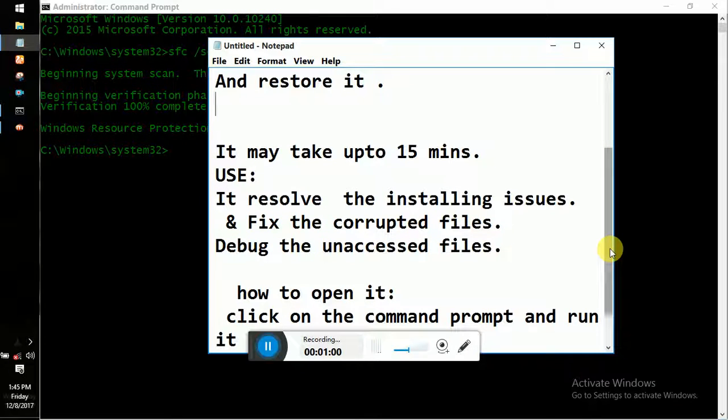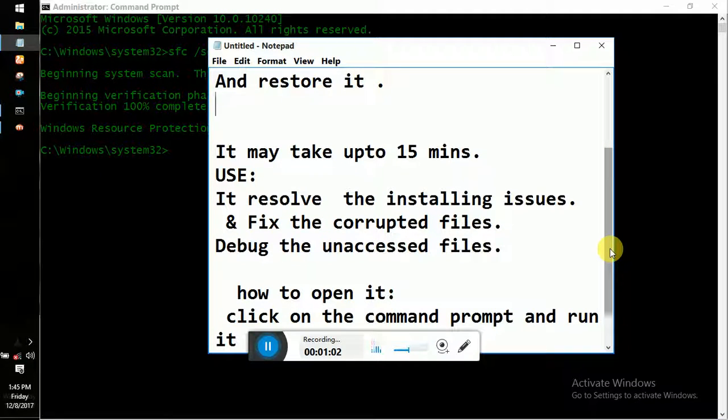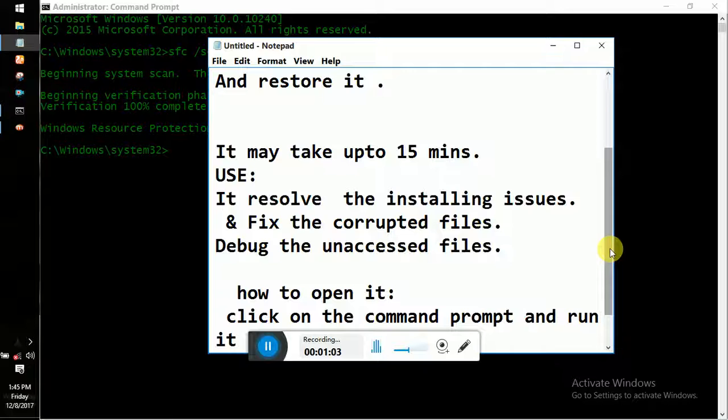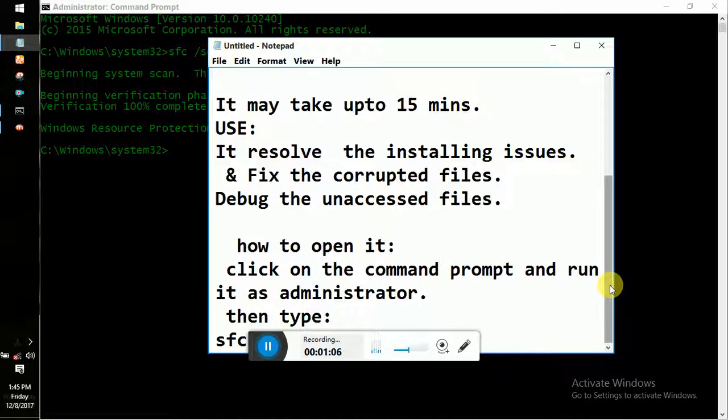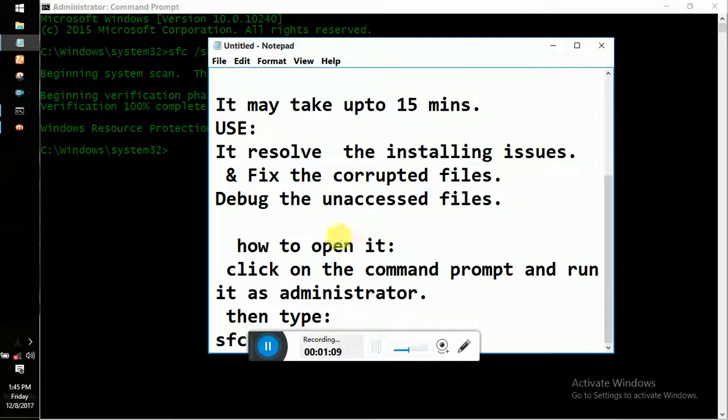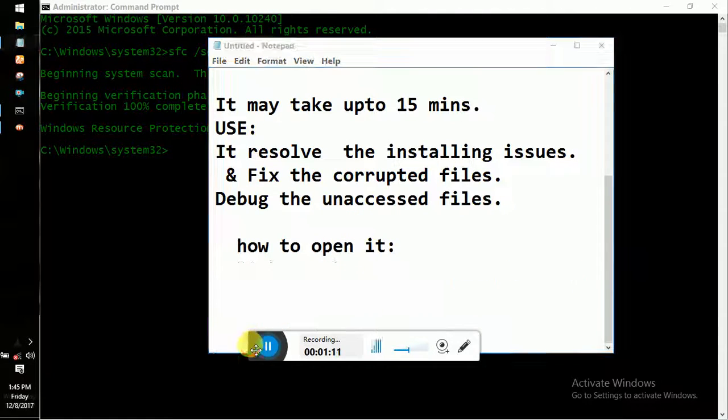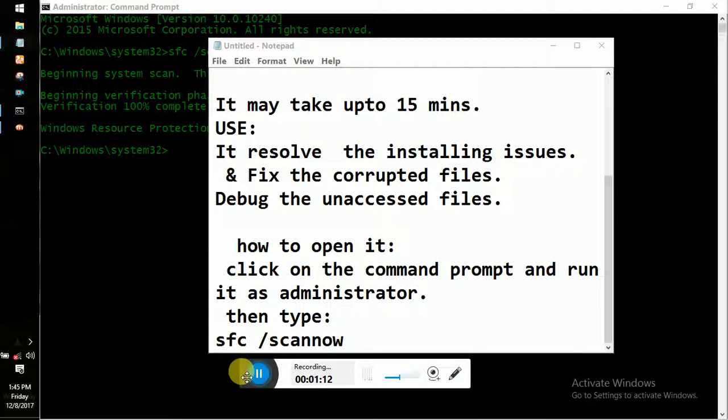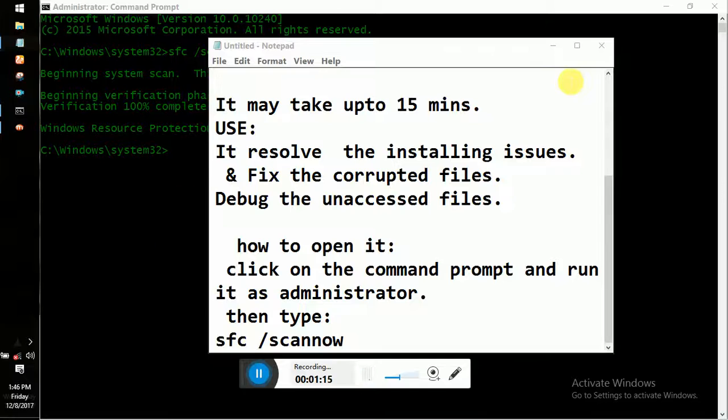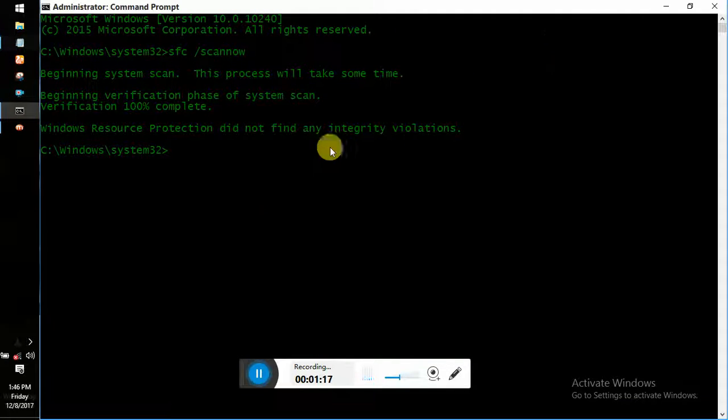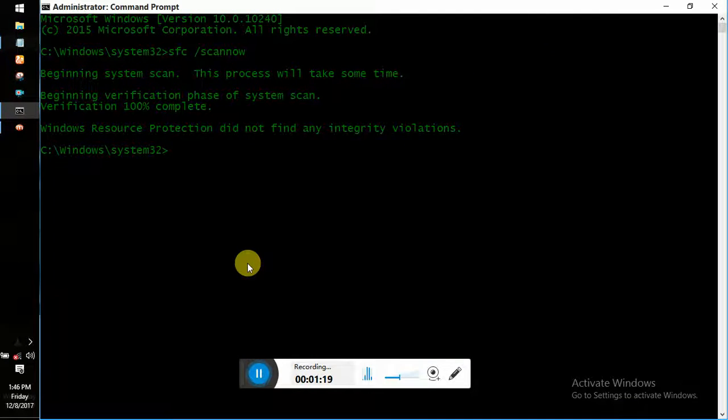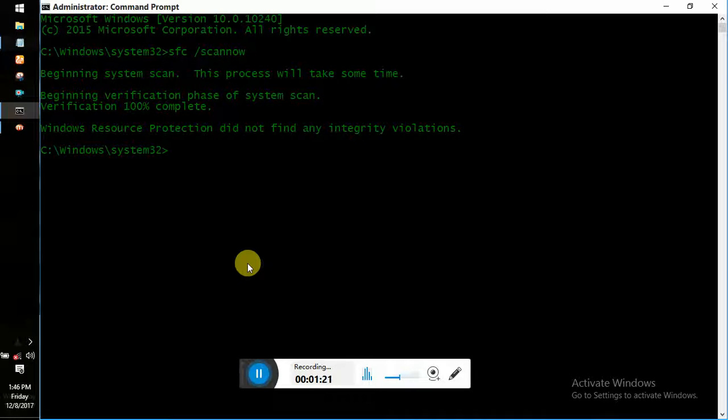How to open it? Just click on the Command Prompt and run it as administrator, then type 'sfc /scannow'. After you type the command...